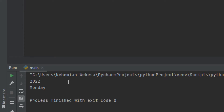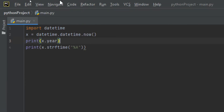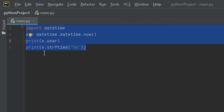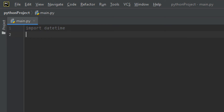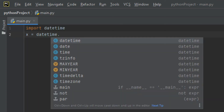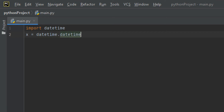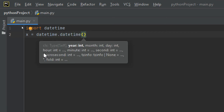Now let's talk about creating a date object. To create a date, we use the datetime class constructor. The datetime class requires three parameters to create a date: the year, the month, and the day. Let me write it out — import datetime, then x = datetime.datetime().